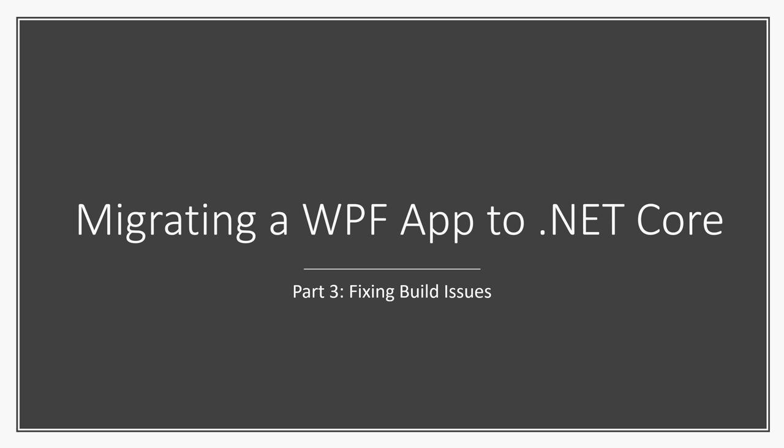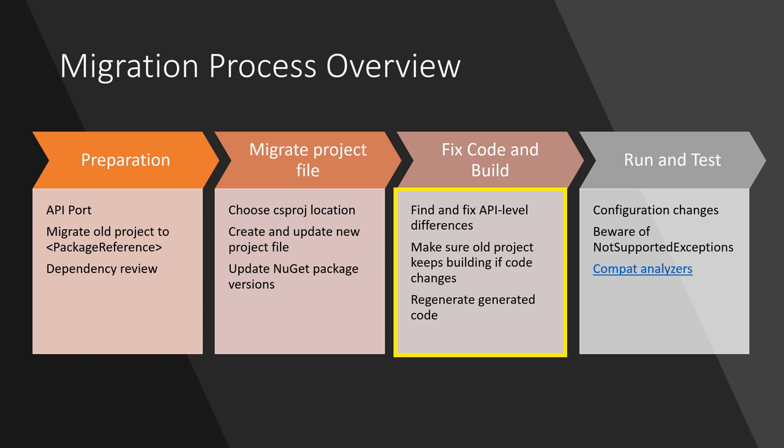Welcome back to migrating a WPF app to .NET Core 3. We're up to the third step of the migration process, which is fixing build issues and adjusting to account for API differences between .NET Framework and .NET Core. We've already done the preparation and CS project creation, so now we're ready to build the project and make necessary changes to get things up and running.